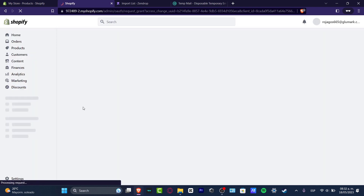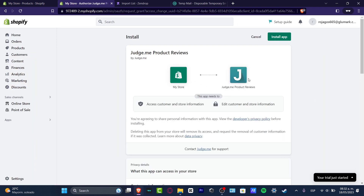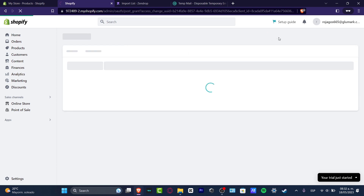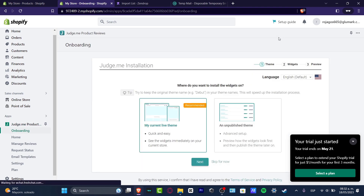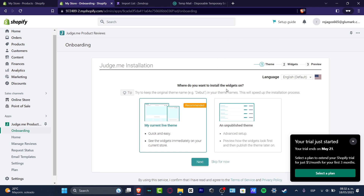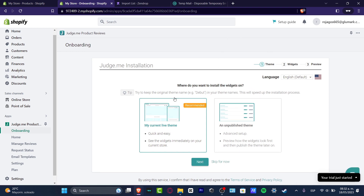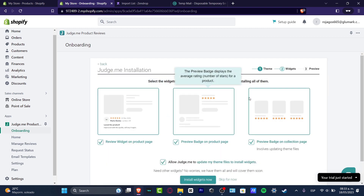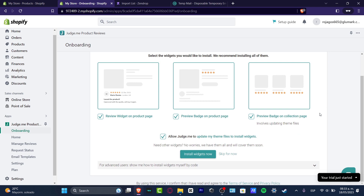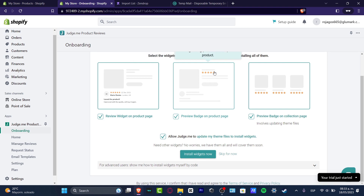The process is really simple. Once you grant access from Shopify into JudgeMe and hit Install Application, the app is added automatically. The next thing we want to do is install the widgets. It says try to keep the original theme name as it will speed up the installation process. We have the current live theme and the unpublished theme — I'm going to go for my current live theme and hit Next.